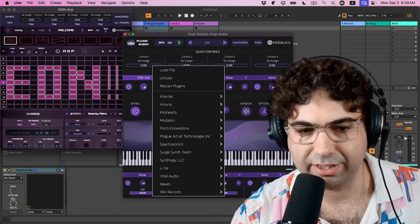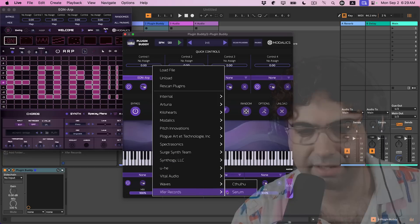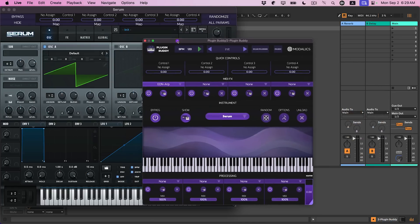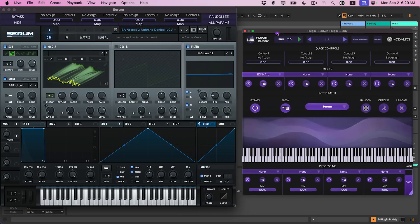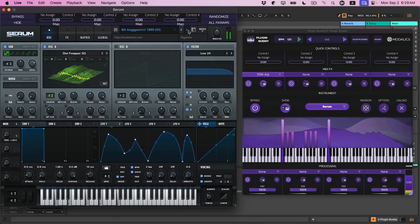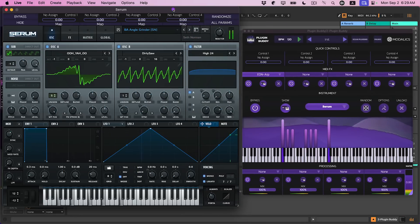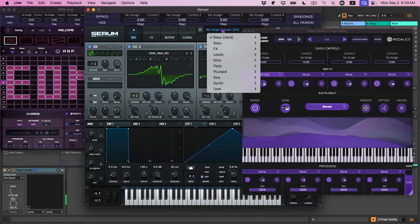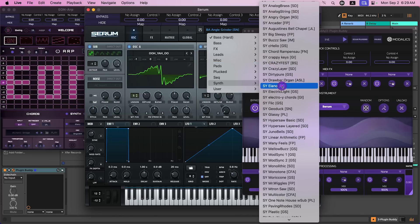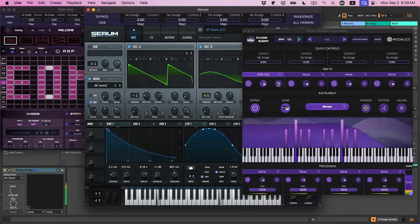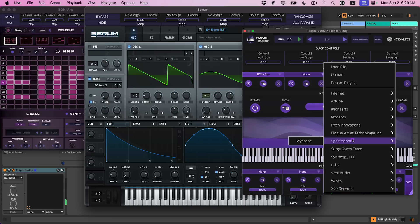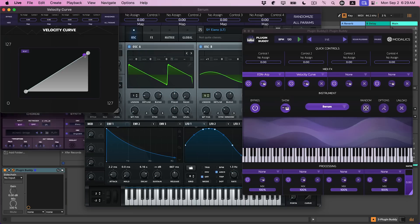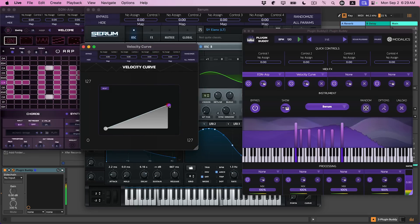You can select your instrument, so let's select something like Serum here. Let's load one of the presets. And I have Eon Arp running into Serum. Let's have a synth preset or something. And let's add a velocity curve, so another MIDI effect in here. Let's add the velocity curve and let's make this softer.